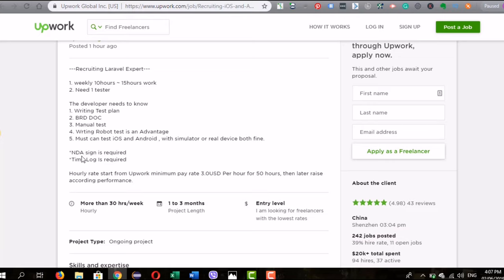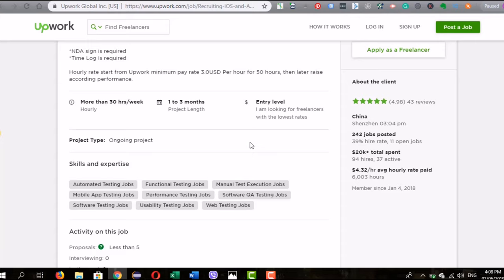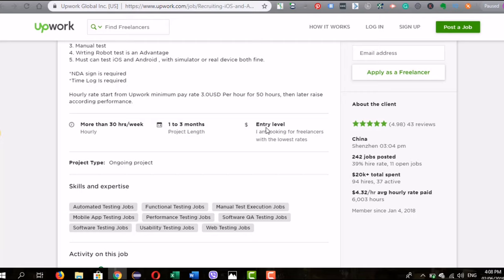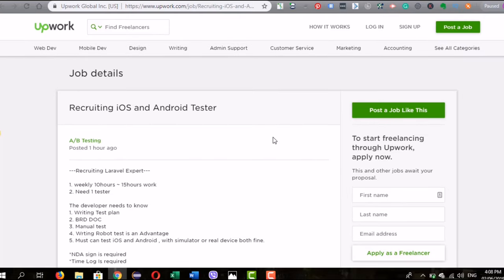You need to sign an NDA and perform time logging. The project length and category are listed as entry level — though the expectations seem like an overkill for entry level, making it more of a mid-level position. That covers the Upwork analysis.